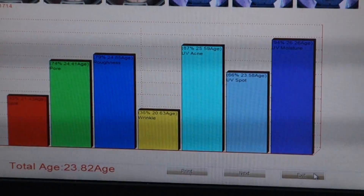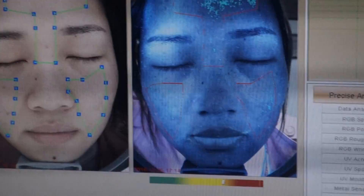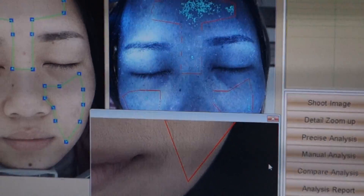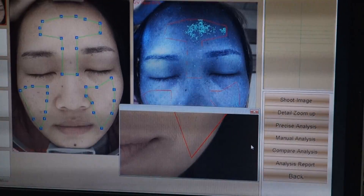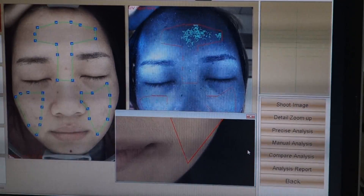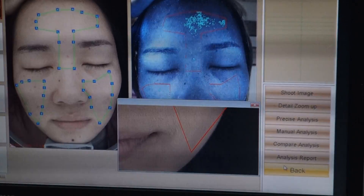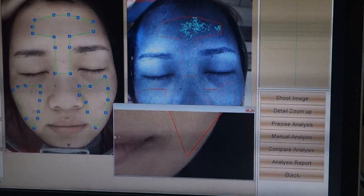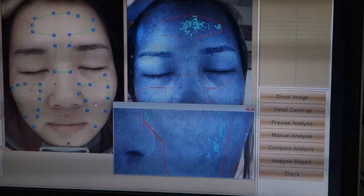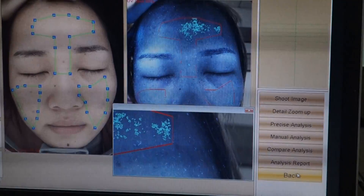Now we take UV spot as an example to demonstrate the zoom-up function. We exit and single-click zoom up. Then click back. Single-click zoom up and place the finger icon on the left picture, then move the mouse. You can see the magnified area of the skin problem clearly. After that, we re-enter the analysis report and click next.